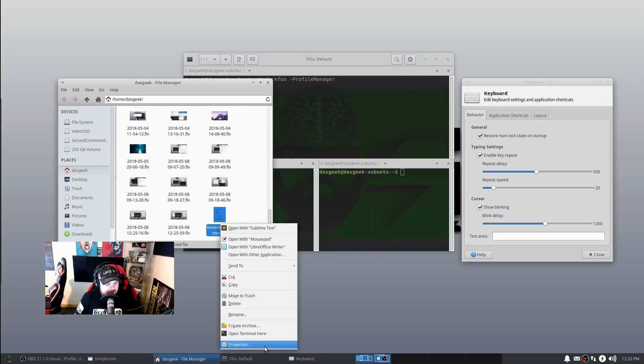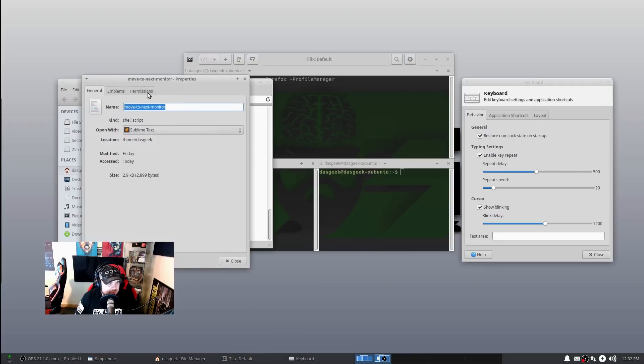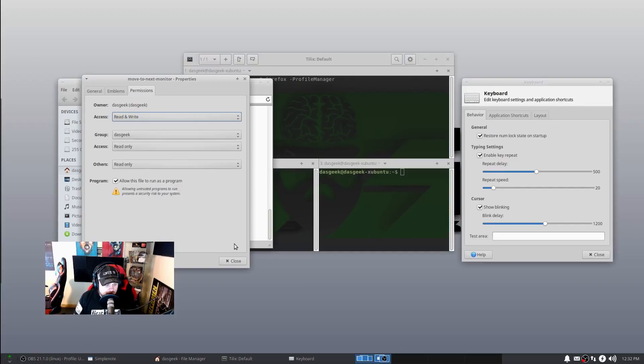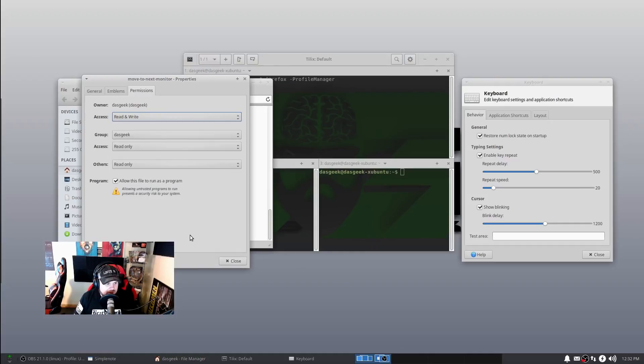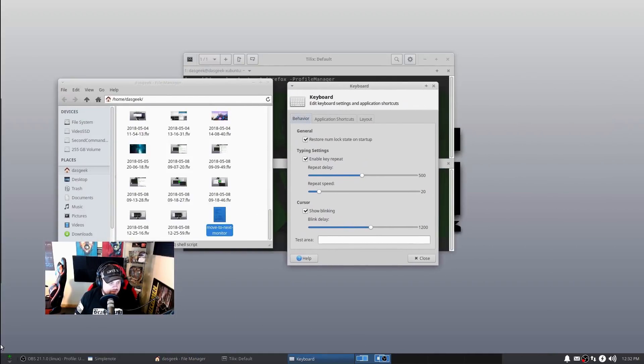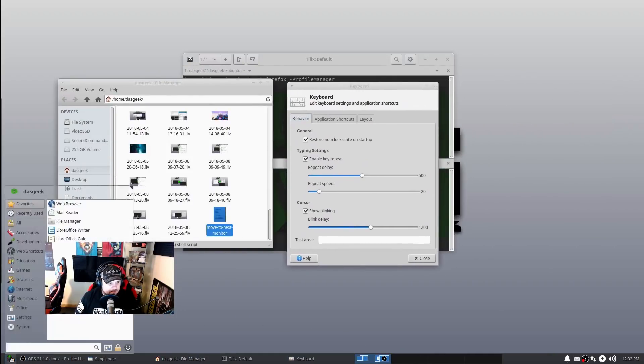You're going to right-click it, Properties, go to Permissions, allow this file to run as a program. Of course in the terminal you can use chmod +x as well if you want to do it that way, but this is the GUI version - just allow this to run as a program.